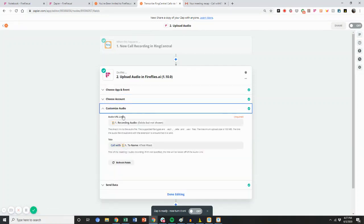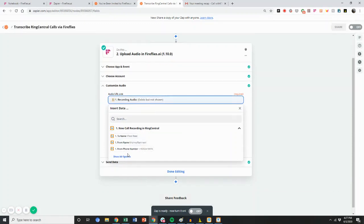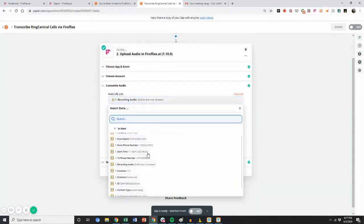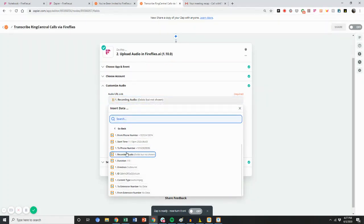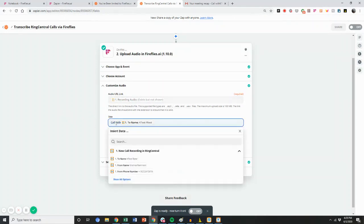I'm going to go in, and for the audio link, I'm going to go to the option that says Recording Audio. It says Exist But Not Sure, and I would click that, and that would be the audio link option. This will pull the audio from RingCentral that was recorded, and you can give it a title.